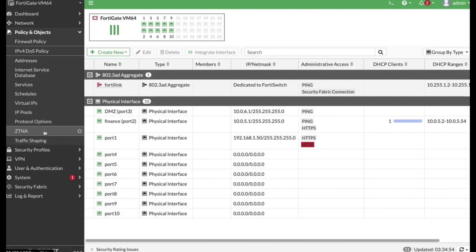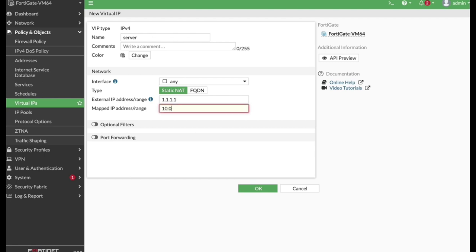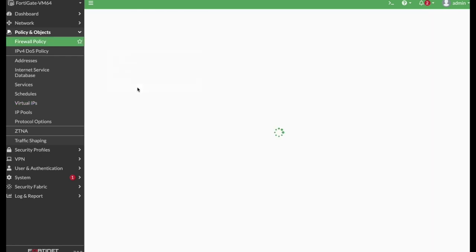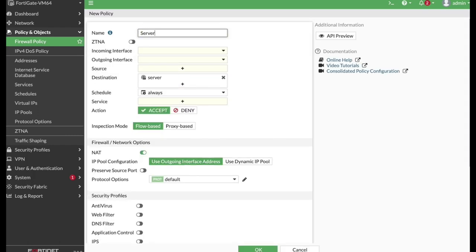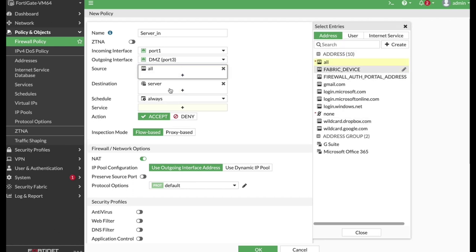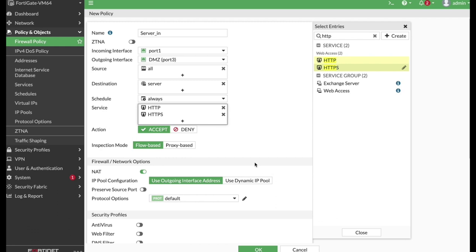Let's create our VIP server. Create a new Virtual IP, name it 'server,' use a fake external IP, and map it to our internal server at 10.0.6.7. One of the nicest things is that you can create a firewall policy directly from that VIP object — just right-click and choose Create Firewall Policy. Name it 'server in.' The incoming interface is WAN, outgoing is DMZ, source is All, destination is our server VIP. Use only HTTP and HTTPS as services, and we do not need NAT here.